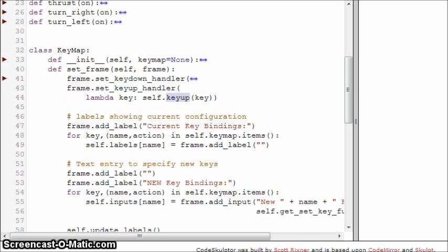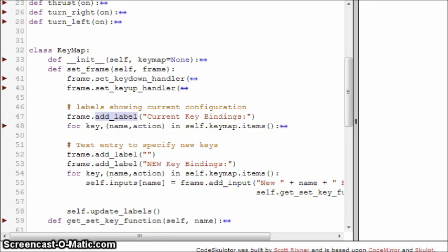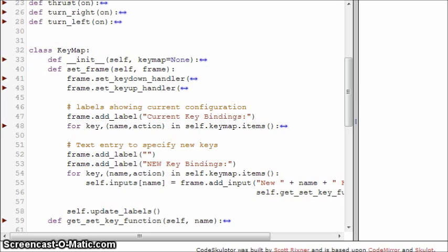The next thing is we're going to add labels so that we can see what the current key bindings are. We loop through all of the key and name-action pairs in the key map, and we're going to create the labels — setting the label in the dictionary that corresponds to name to a new label. Then we're going to add text inputs to be able to change the bindings, adding a new text input for each key binding we have in the dictionary.